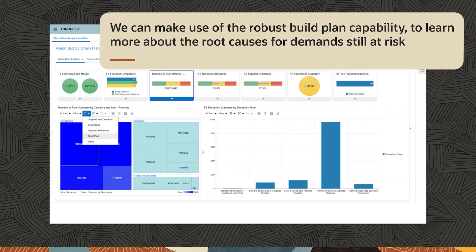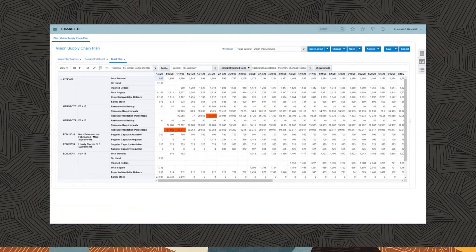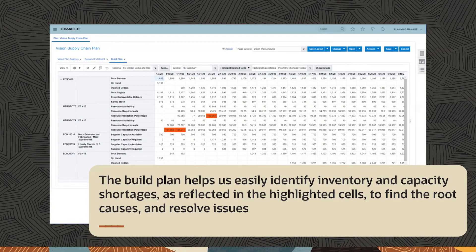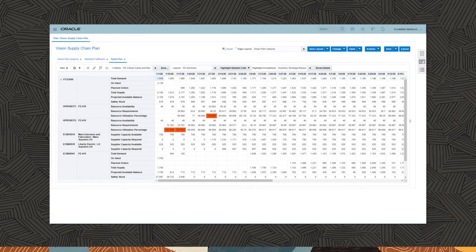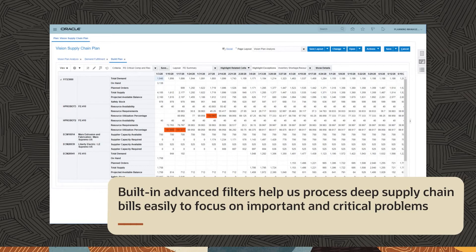We can make use of the robust build plan capability to learn more about the root causes for demands still at risk. In a single screen, the build plan portrays the end-to-end supply chain relationships spanning primary items, components, or co- and by-product items, suppliers, and resources. The build plan helps us easily identify inventory and capacity shortages, as reflected in the highlighted cells, to find the root causes and resolve issues. This helps to vastly decrease the decision-making cycle time between the insights we need to gather and the actions we need to take. Built-in advanced filters help us process deep supply chain builds easily to focus on important and critical problems.